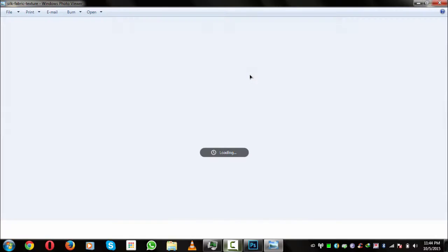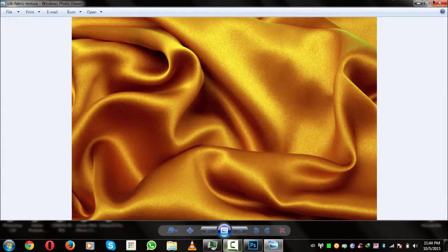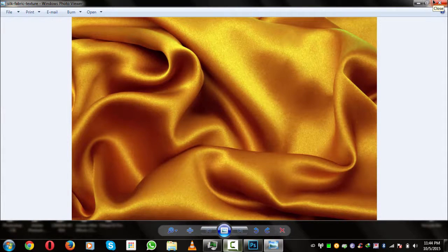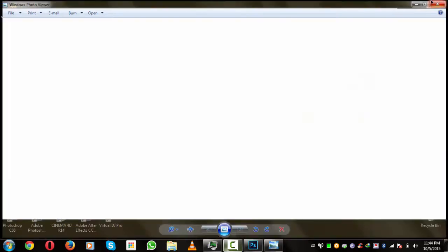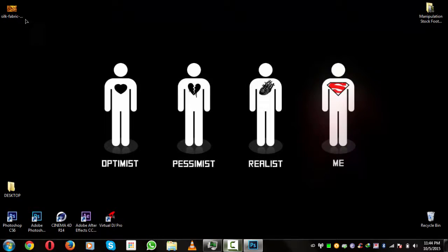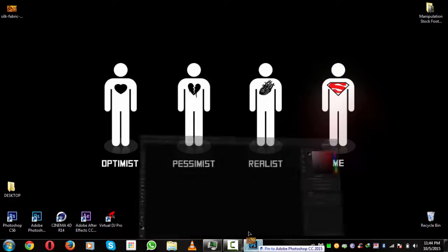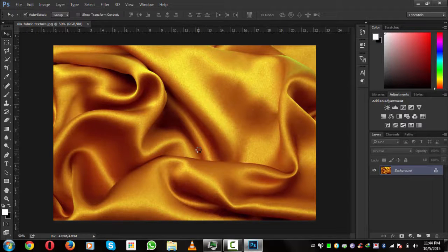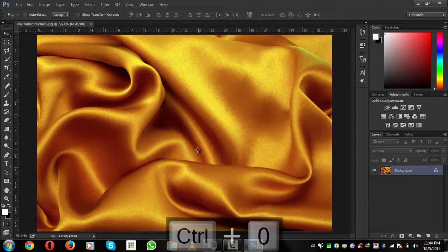We will use this wallpaper or background on which we will blend our text, so let's drag it into Photoshop. Press Ctrl+0 to size it up.